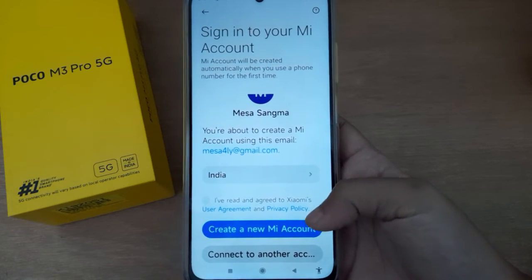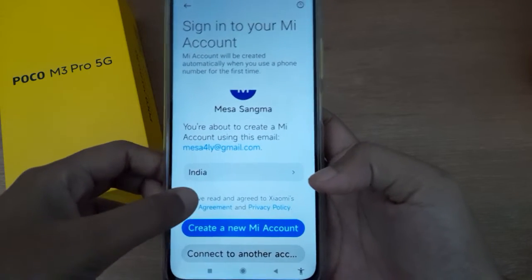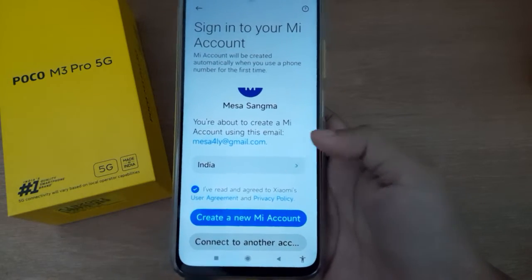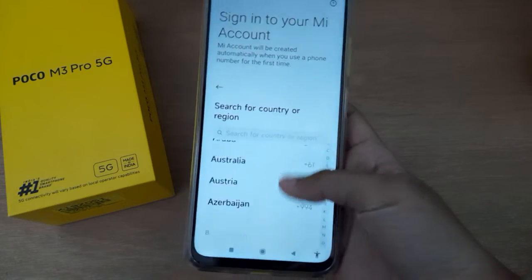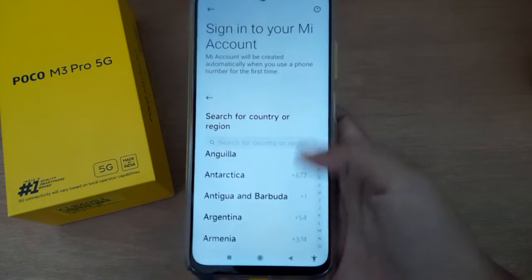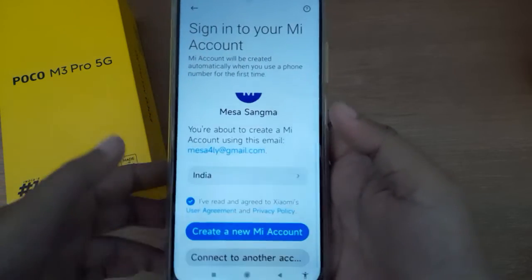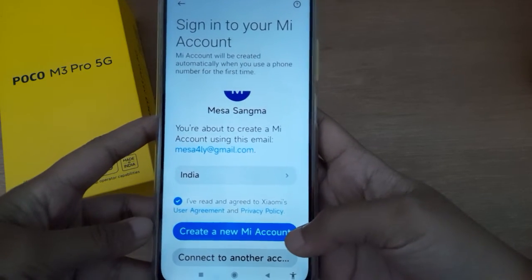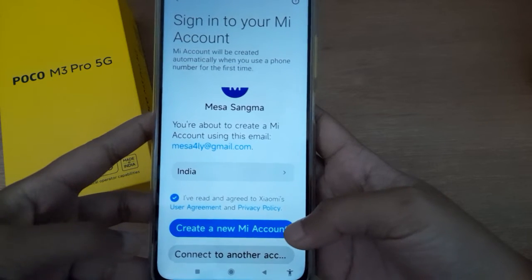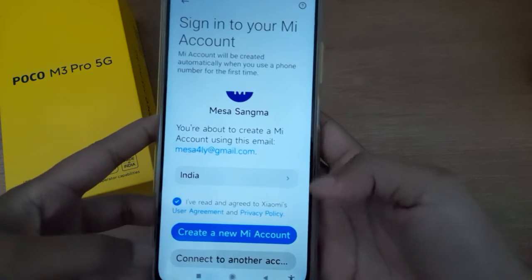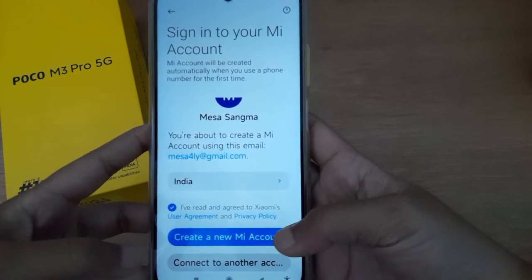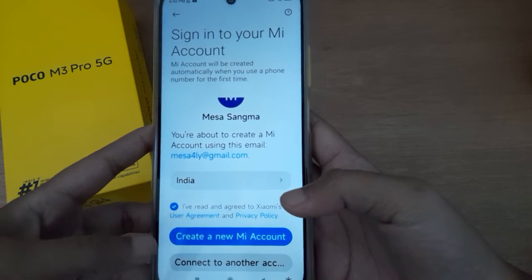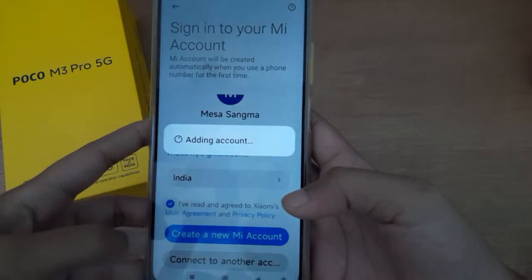For a new Mi Account, first accept the agreement. The country is set to India by default — if you are from another country, you can change it. Then you can create a new Mi Account or connect to another account. I'm clicking on Create a New Mi Account.